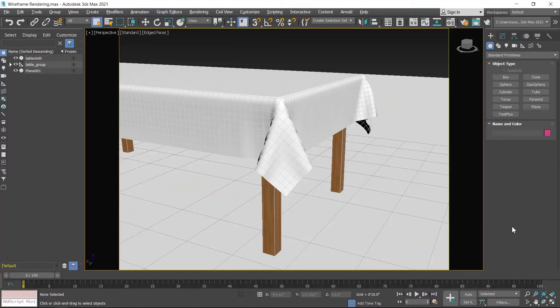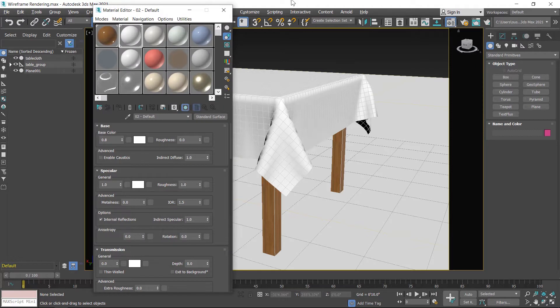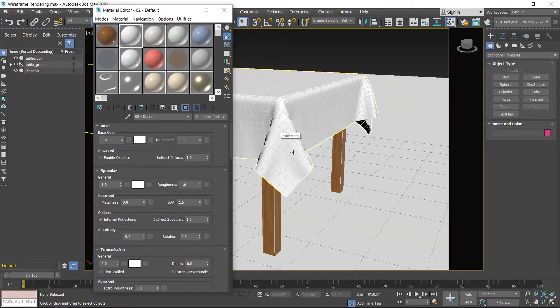Hello students, in this class we learn wireframe rendering. First I open the material editor window. I use this material shader for the wooden table, this one for the tablecloth, and this one for the floor.